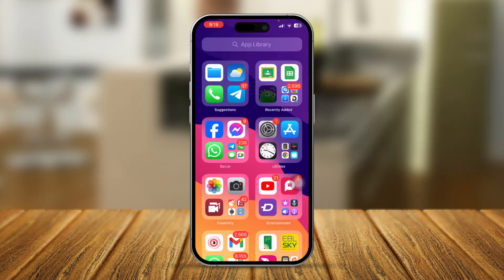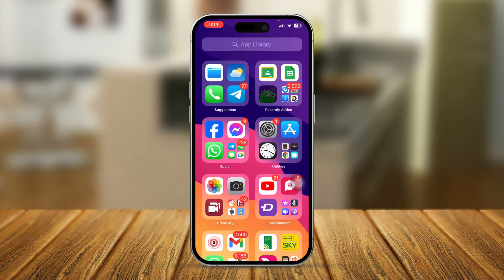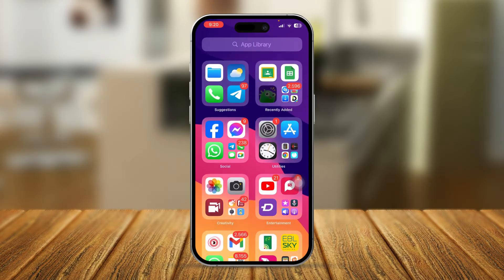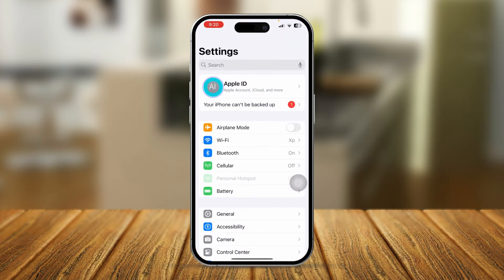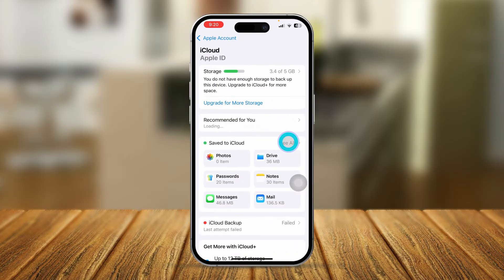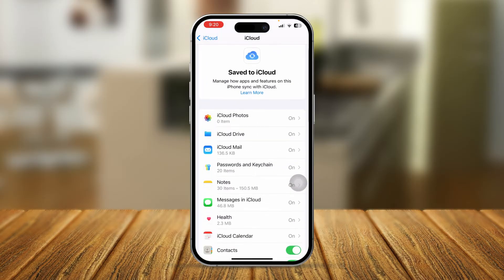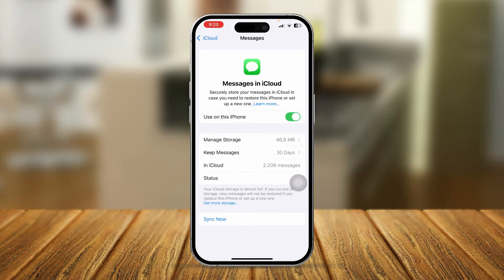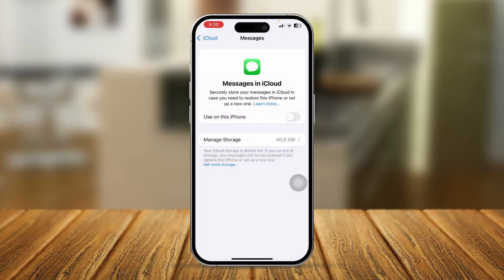The first fix you really want to try: head over to Settings on iPhone, tap on Apple ID, tap iCloud, tap See All, and find Messages in iCloud. The first thing you want to do is turn off iMessages here for about a minute or so.